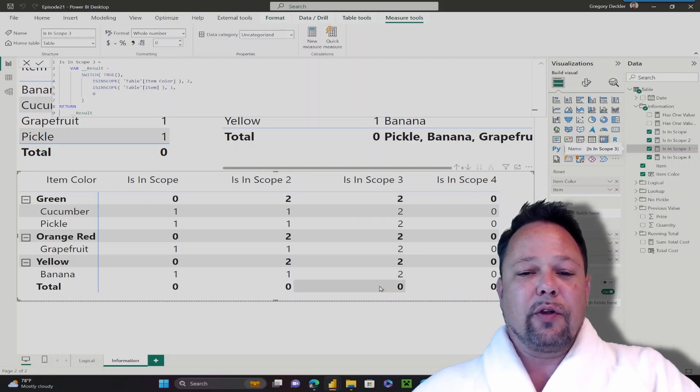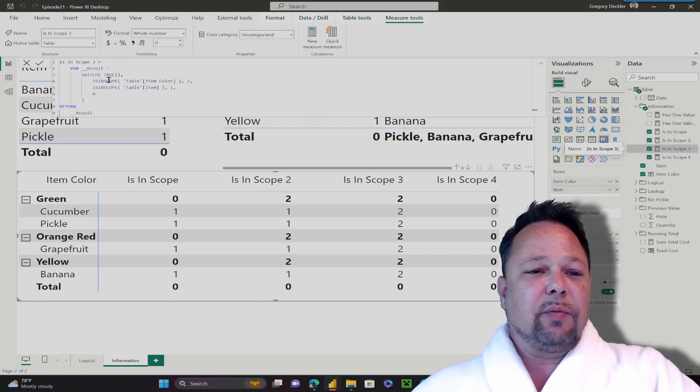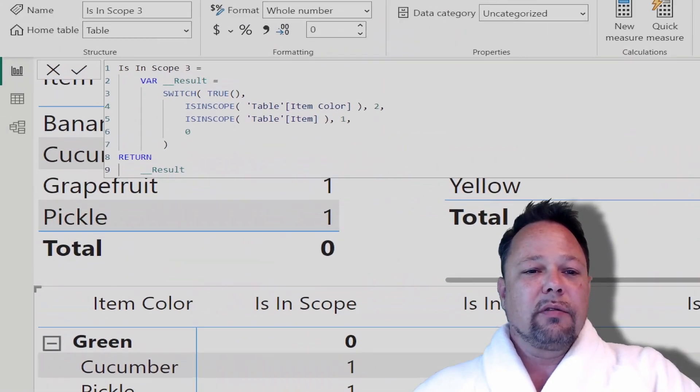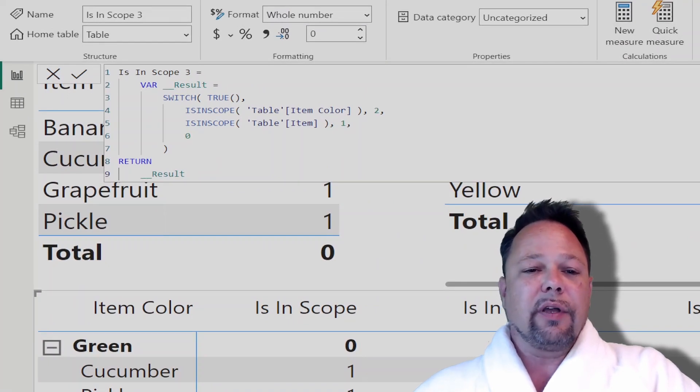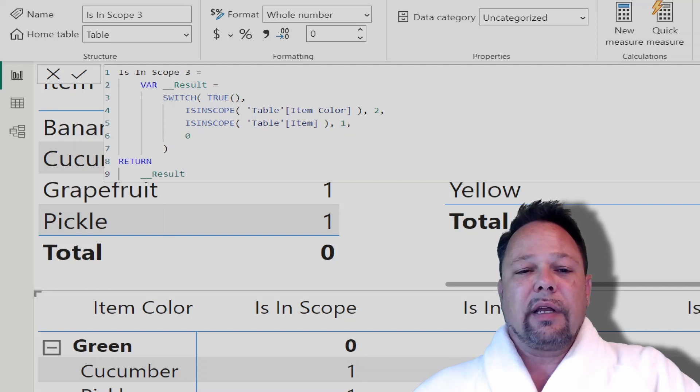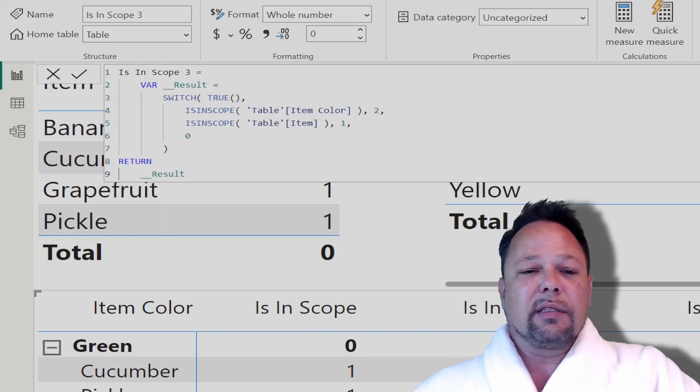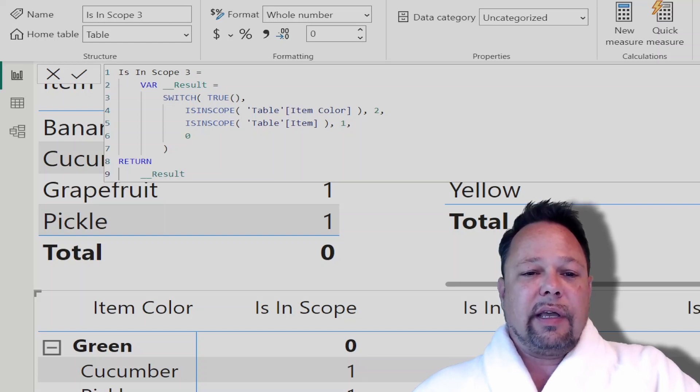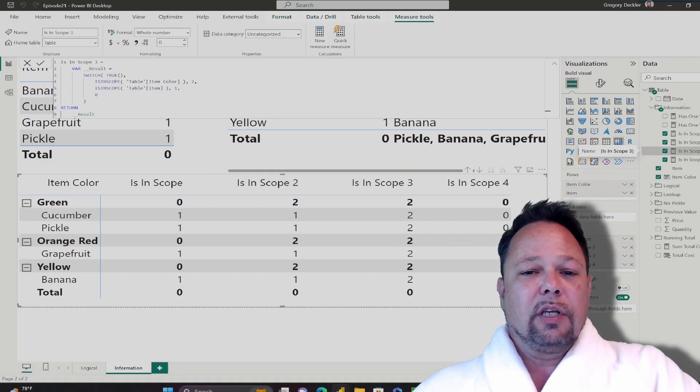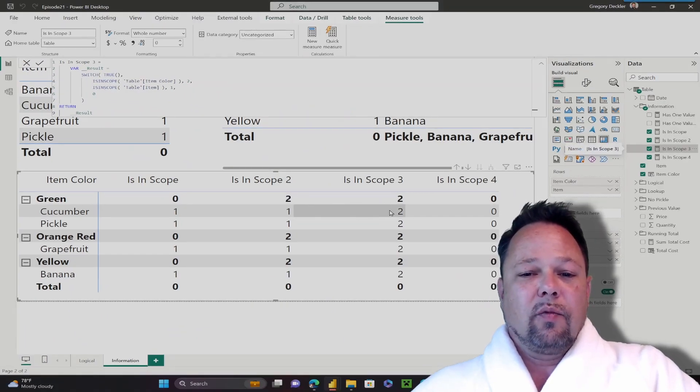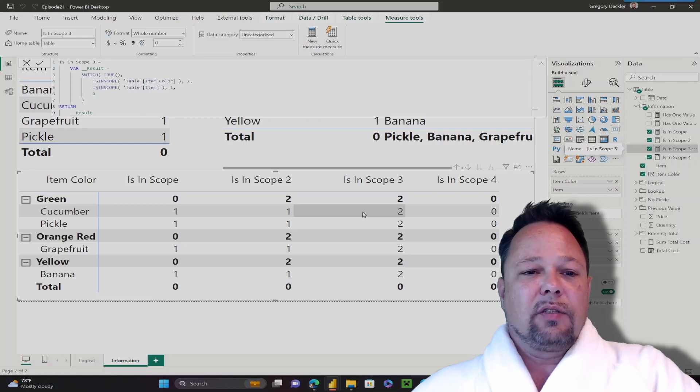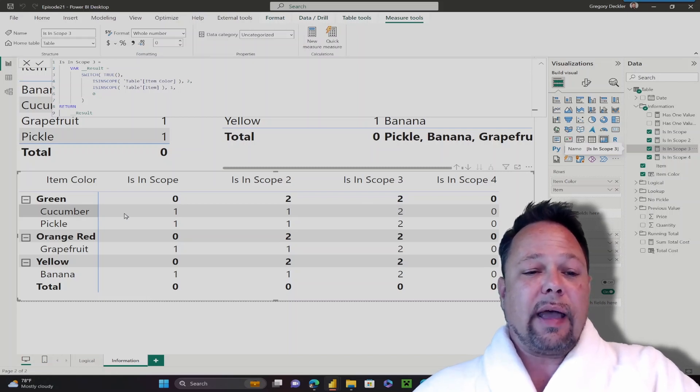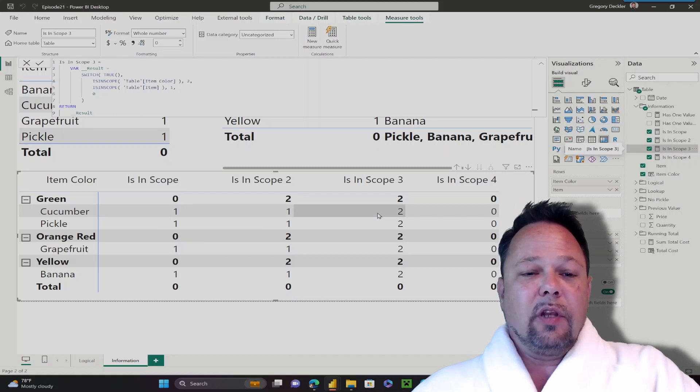That is because the way that a switch true statement works, we covered this a little bit in the last video, but we'll go more in depth here. The very first condition that evaluates to true, it stops processing of any of the other conditions within the switch true statement. So in this case, isInScope table item color is returning true whether we're at the item color level or the item level. Item color technically is in scope at the item level along with table item. So a little bit different than the Microsoft documentation.